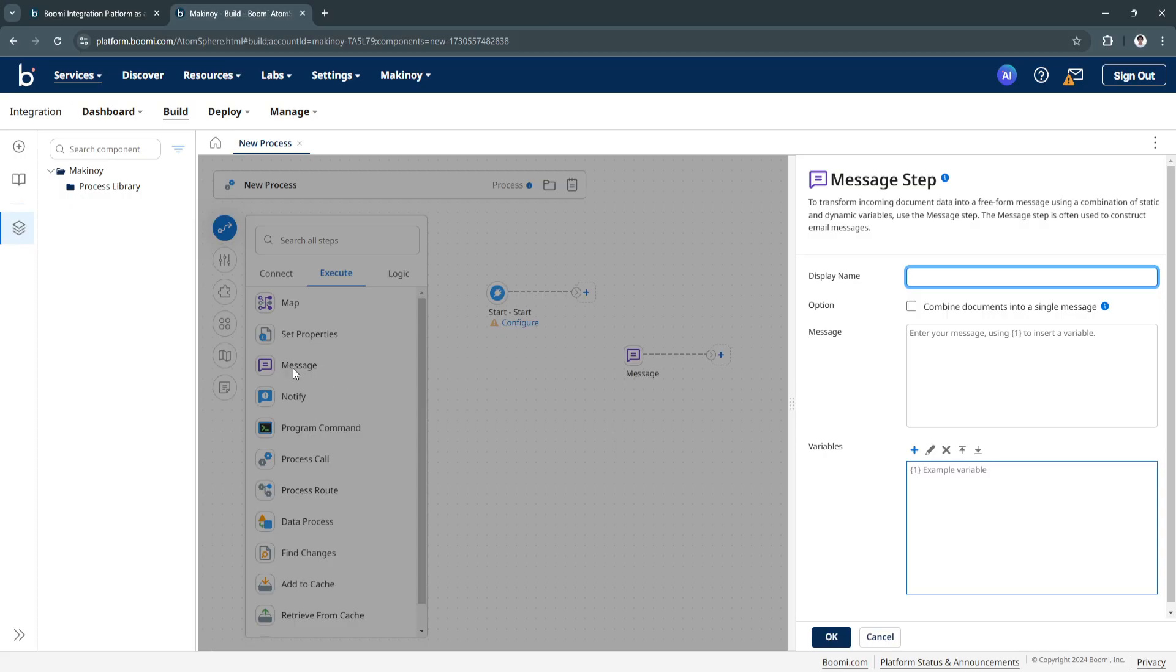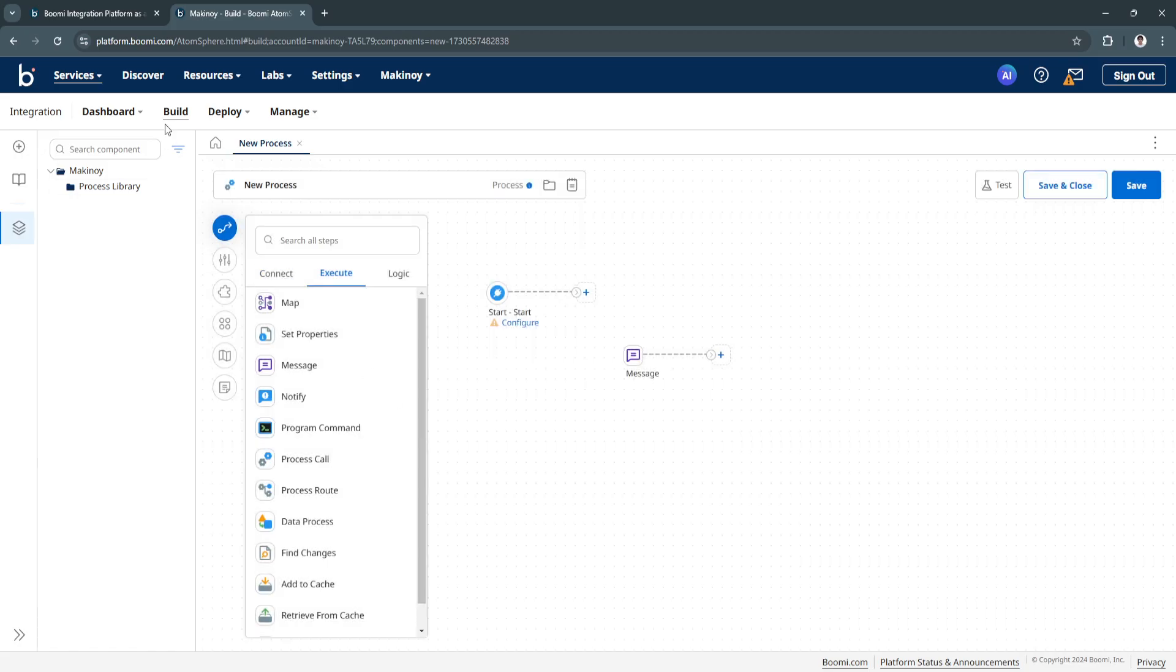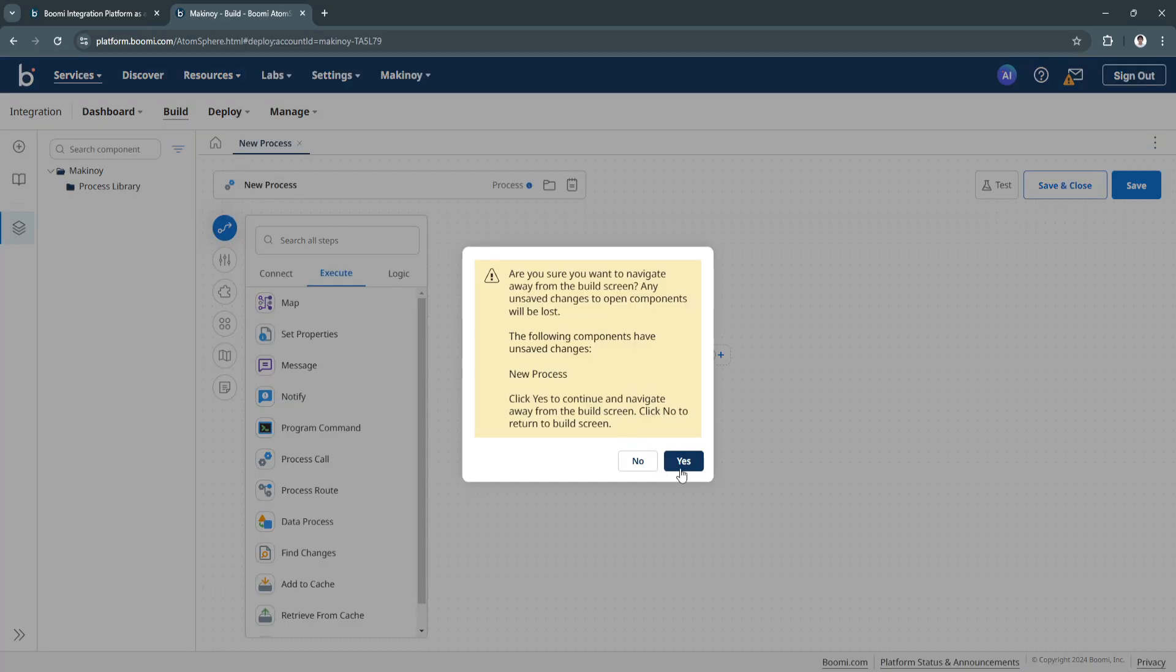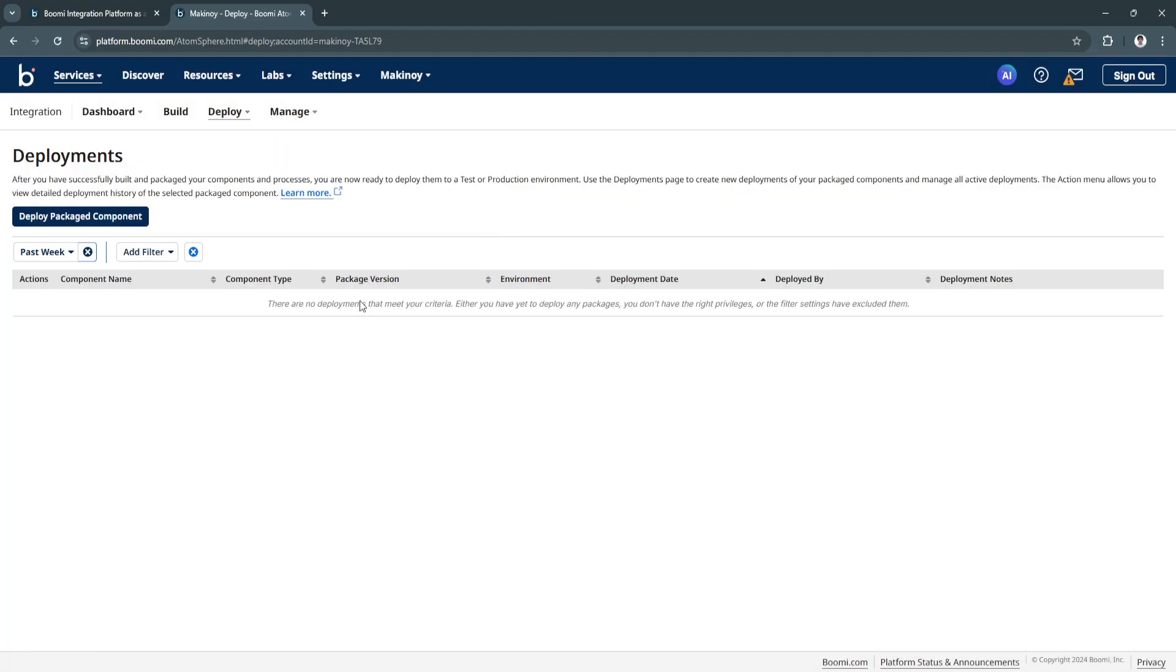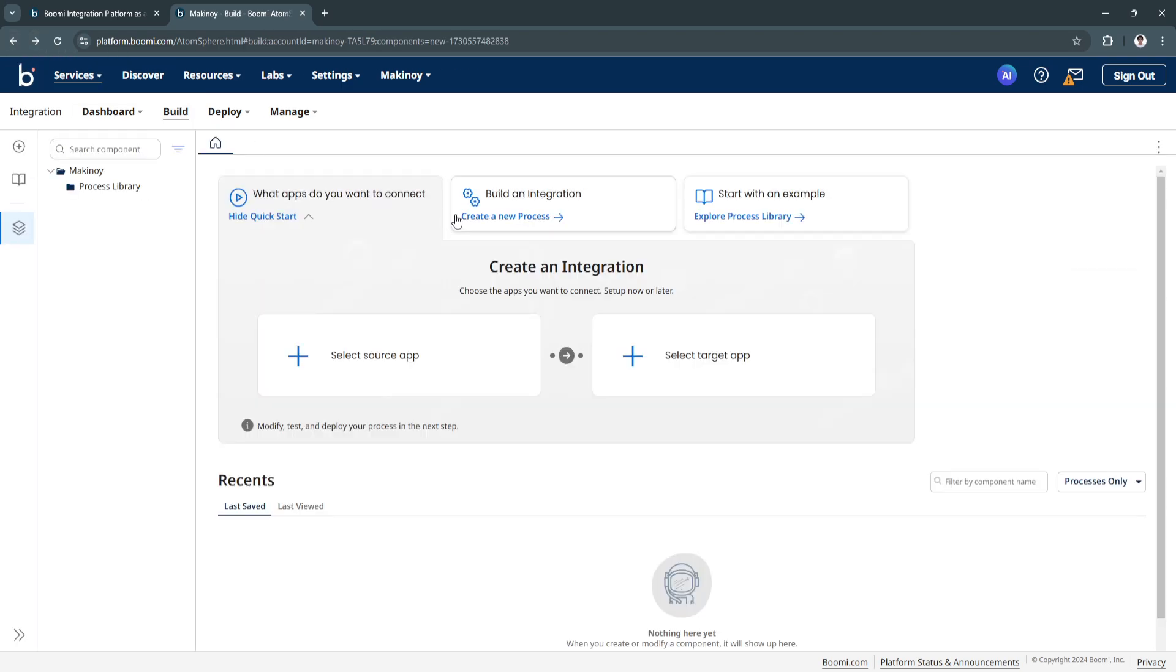As you can see, I just dragged message here on your board. Let's say message step, you can add the display name option, the messages, and the variables. If you're done building your integration right here, you can simply click on deployments, click on yes, and now you will see all of the deployments right here.